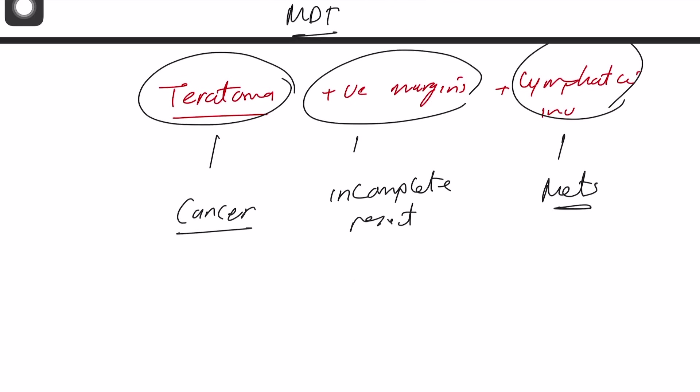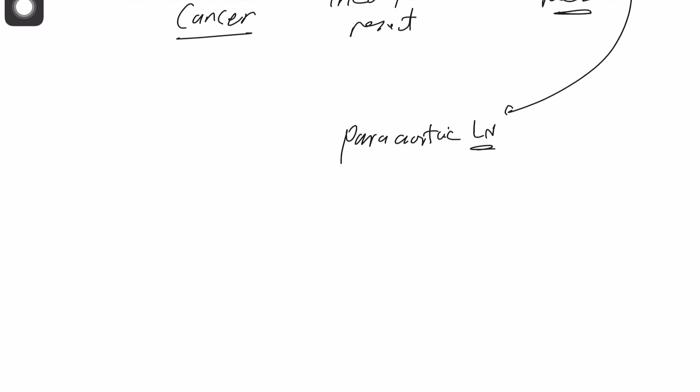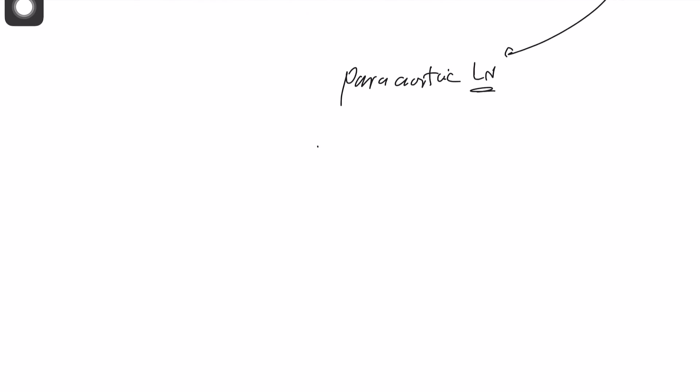So what is the lymphatic metastasis of teratoma? Mostly goes to the para-aortic lymph nodes. So this is the common site for lymphatic metastasis. However, teratoma can have hematogenous spread as well, and that can go to the lung or the liver.